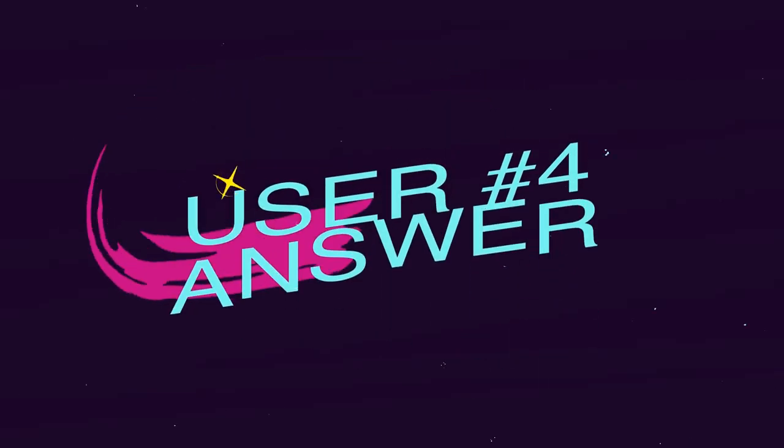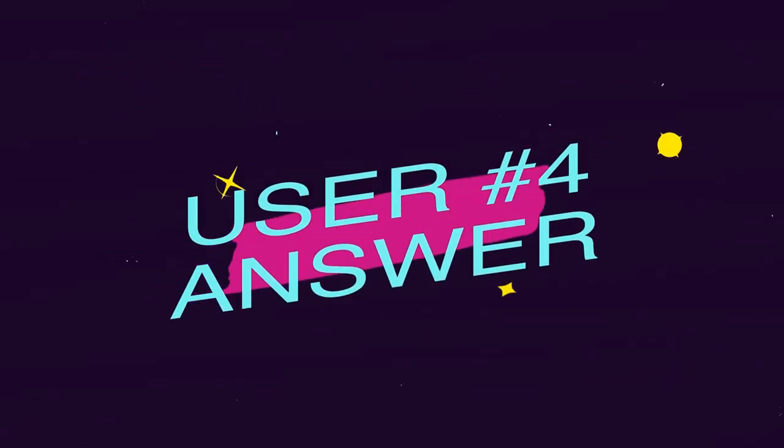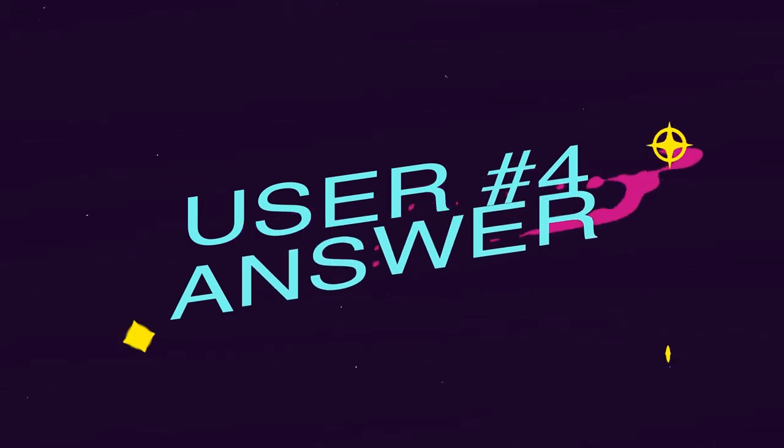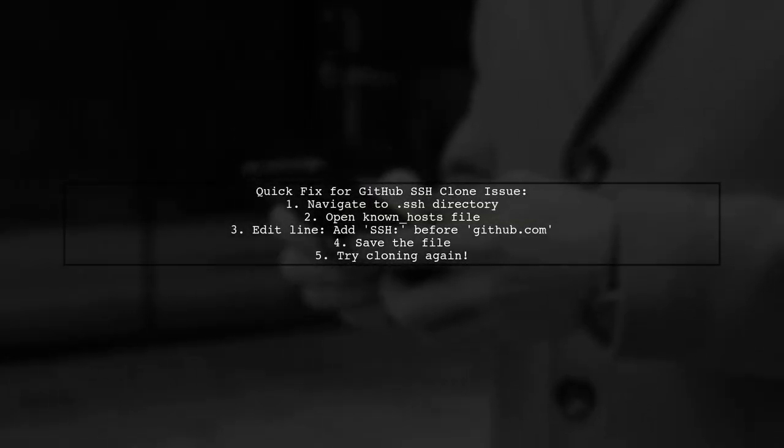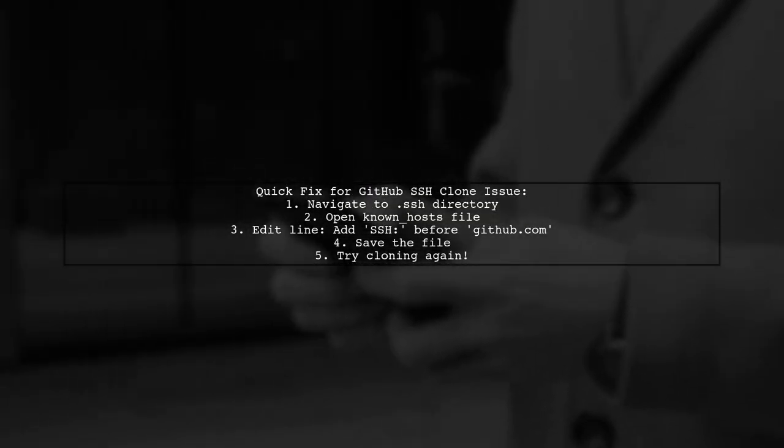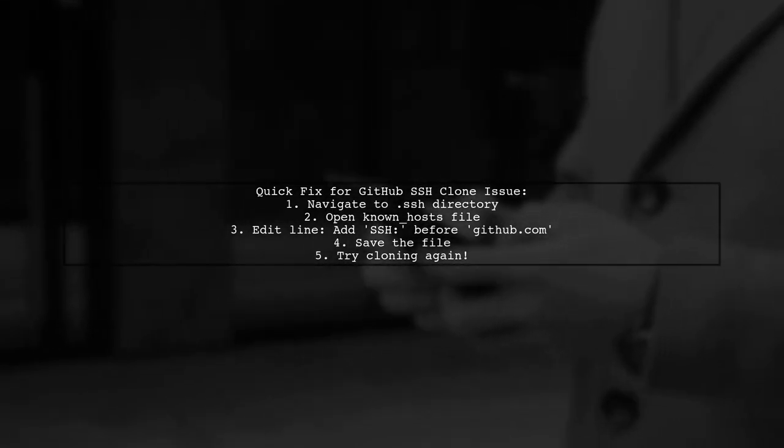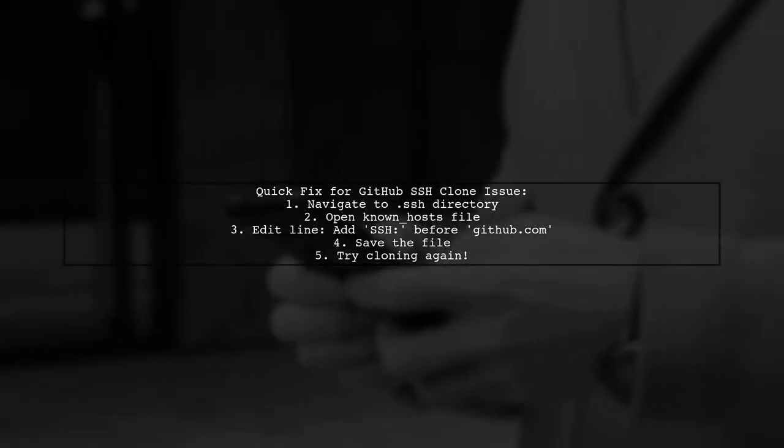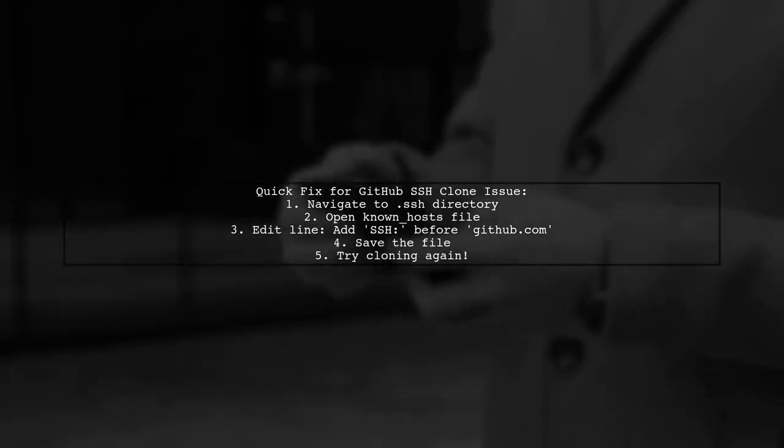Let's now look at another user-suggested answer. If you're having trouble cloning a GitHub repository using SSH, here's a quick fix. Go to your .ssh directory and open the known_hosts file.